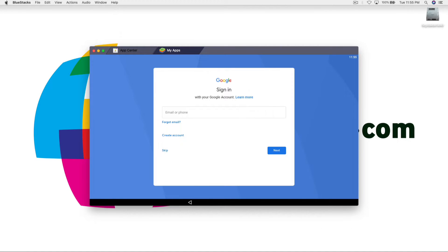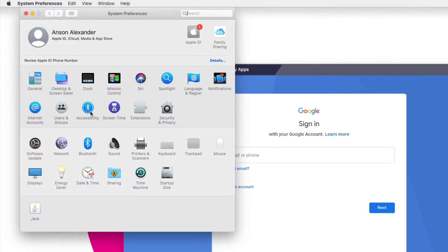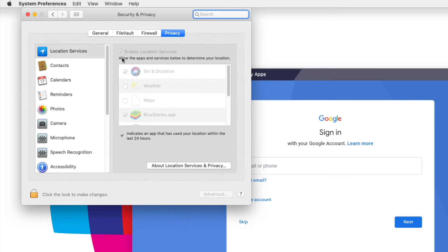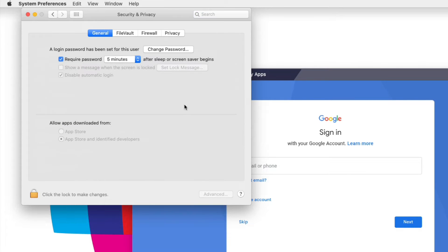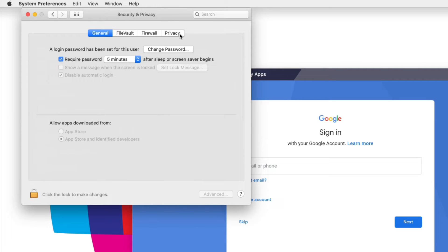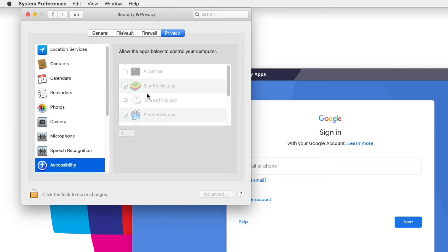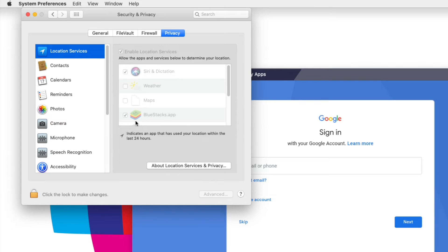However, if you are using a Mac you are going to have to go through some of the security settings. So in the security and privacy section you are going to need to first of all in the general area allow this app to be installed. And then in the privacy section you're also going to have to allow accessibility. You're going to have to make sure that BlueStacks is checked and then in location services, I'm not sure if that one's actually needed but that's up to you.